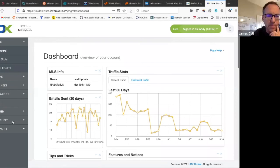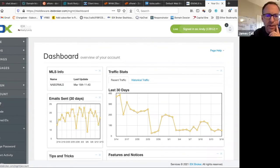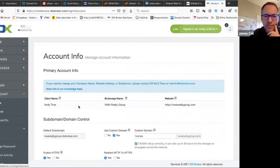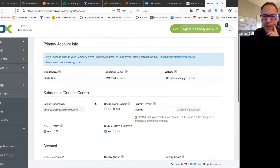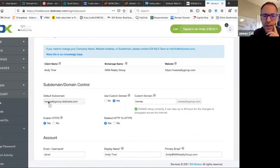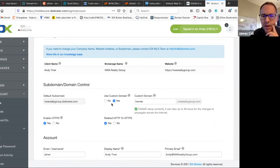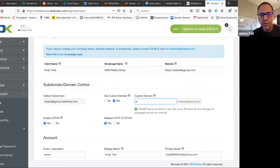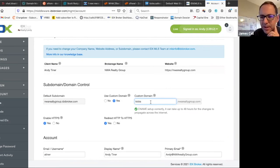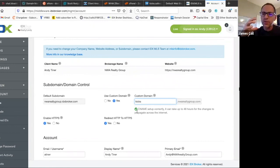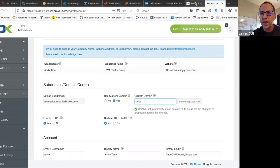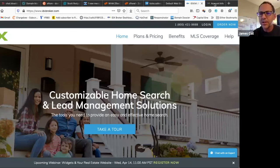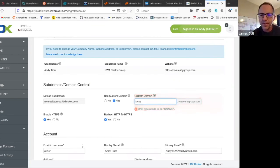There's an option to set up a custom subdomain, right? I mean, IDX Broker sets it up to be nwarealtygroup.idxbroker.com. But once we've set up that homes.nwarealtygroup, or in our case, we could have put kicks, right? Since that's what we were doing today for those. Then IDX Broker, their server knows to look for that when it comes in there. And instead of kicking them to this page, it's actually going to, oh, it updated it, didn't it?